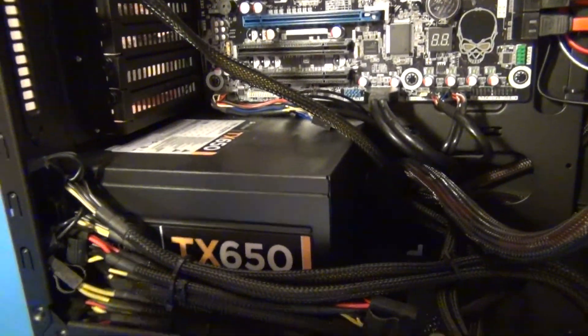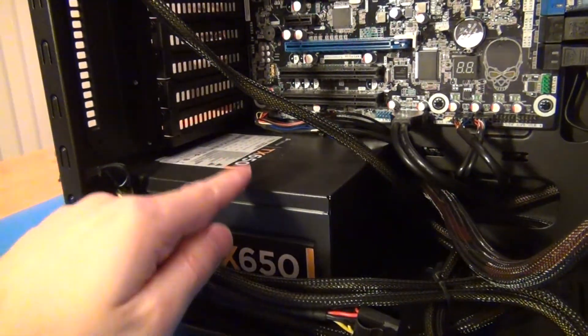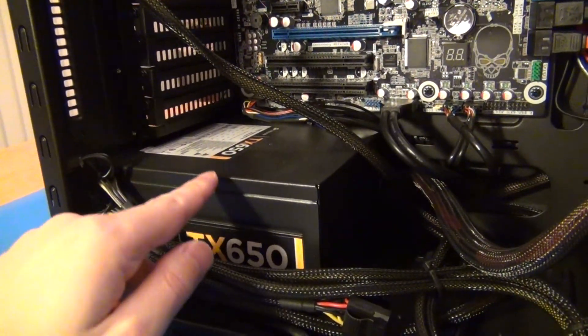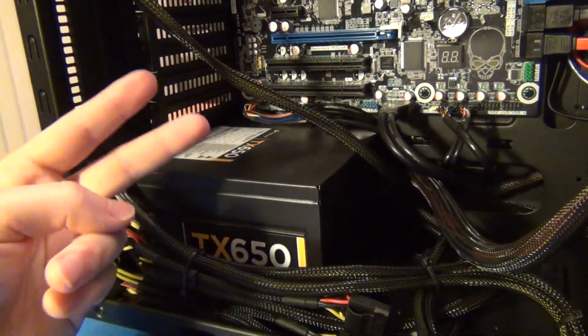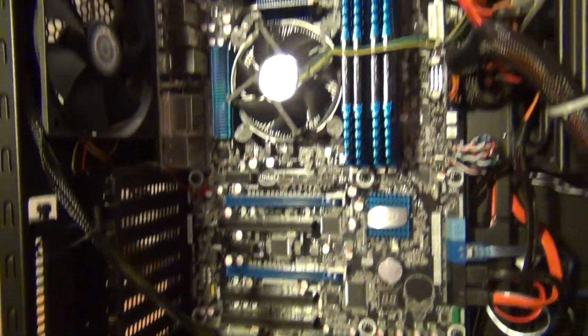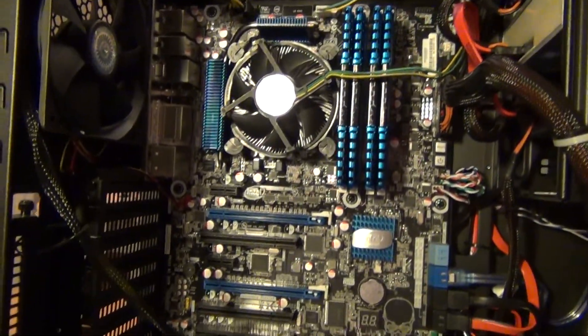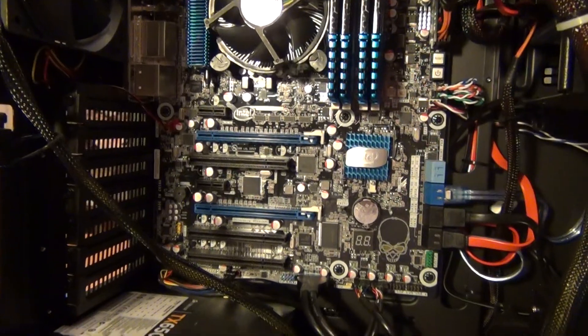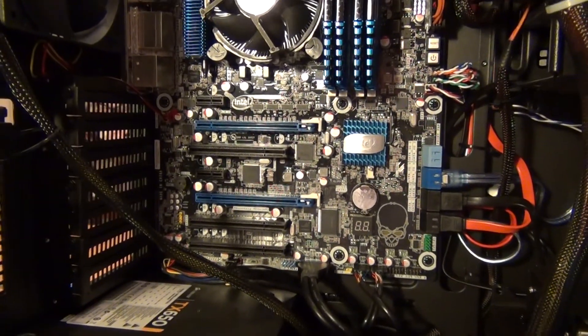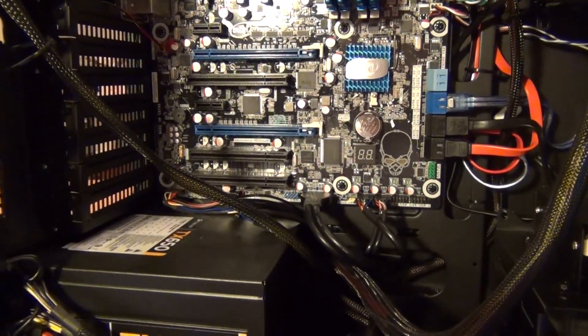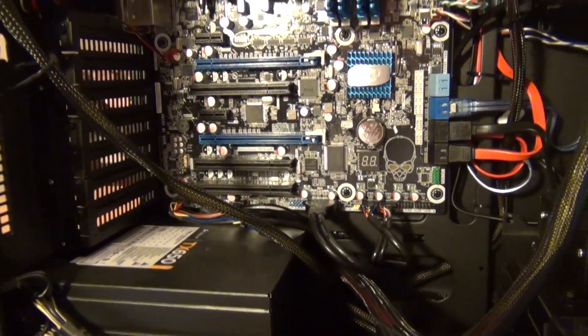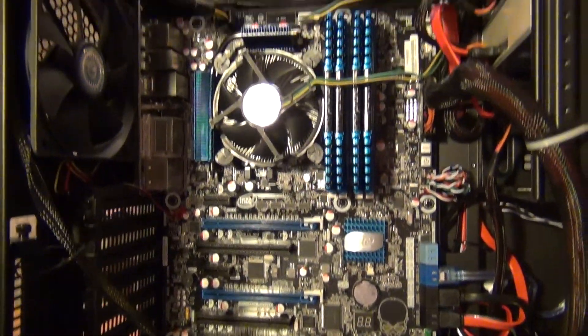Now the next thing is it's 80 plus bronze certified, and that has two main benefits. Number one, you just built a new computer, and in the modern day, you don't want to be paying for power that you're not actually getting the benefit from. If it's wasting power, you know, you want to use power for the actual CPU cranking that you're doing.